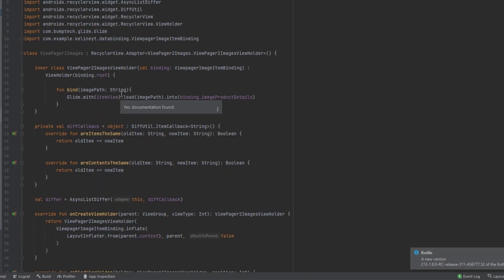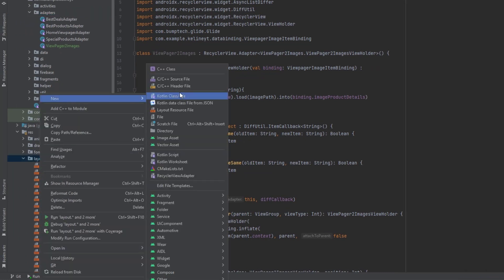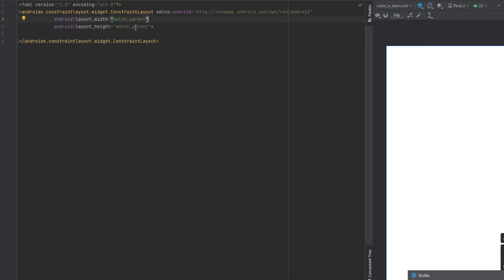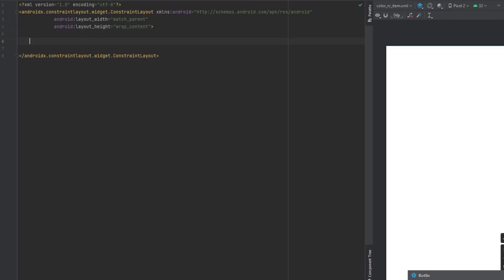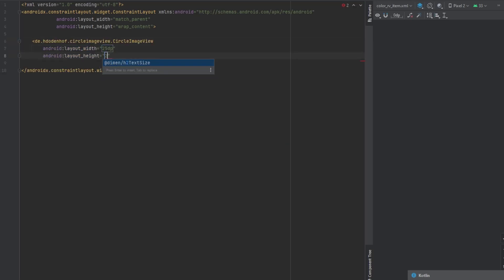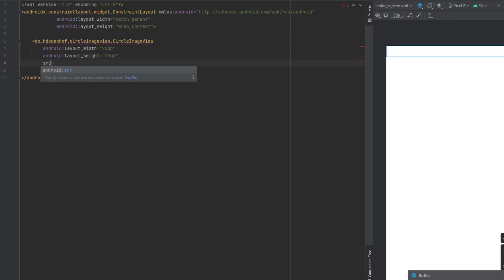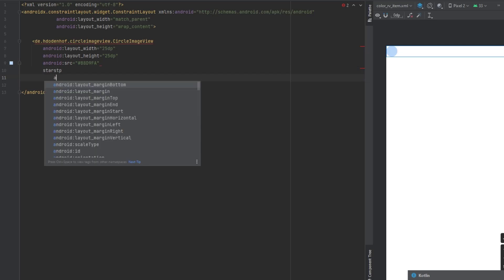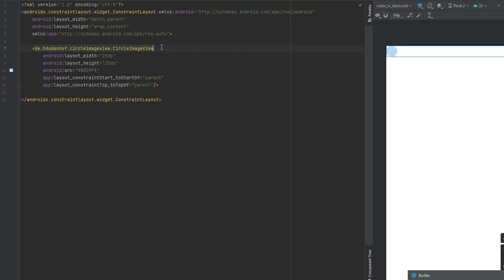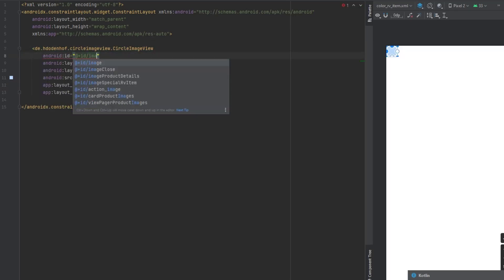For the color and size RecyclerViews, let's first create the layouts. Create a new layout resource file called color_rv_item. Make the height wrap content. We'll have a CircleImageView with 25dp for width and height. Give it a color, add constraints, set top to top of parent, and add an ID called image_shadow.